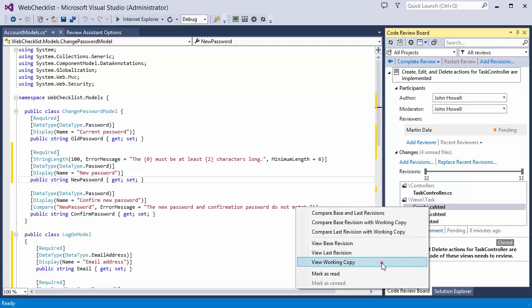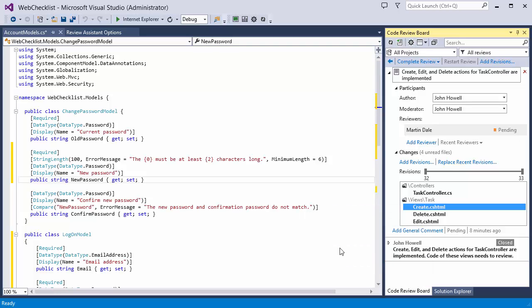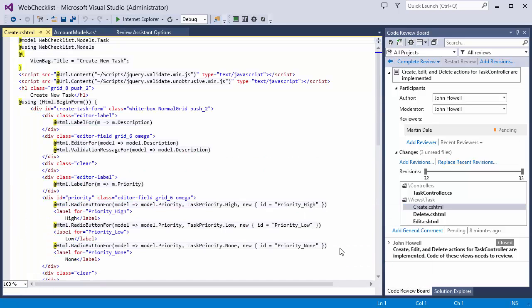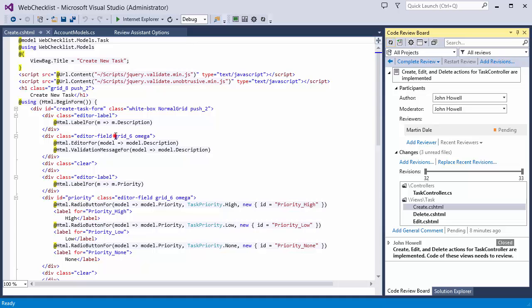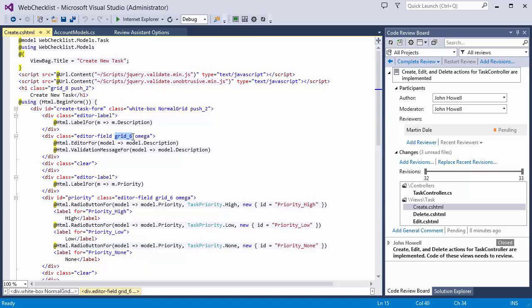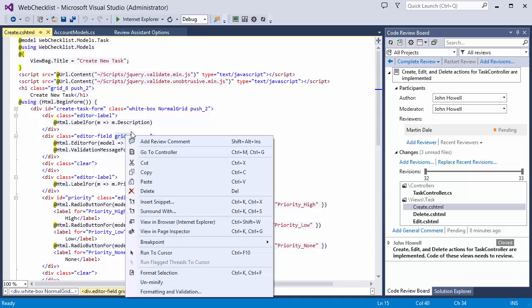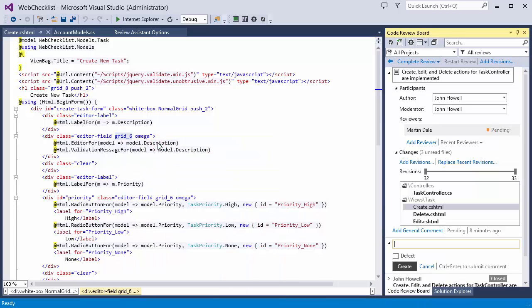You can start adding comments right away, directly from the code editor. To add a comment, just select a code line, click Add review comment, and add your notes.